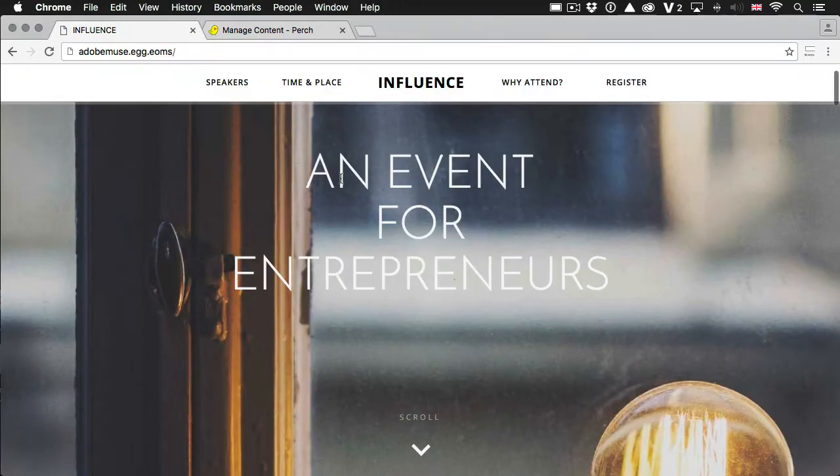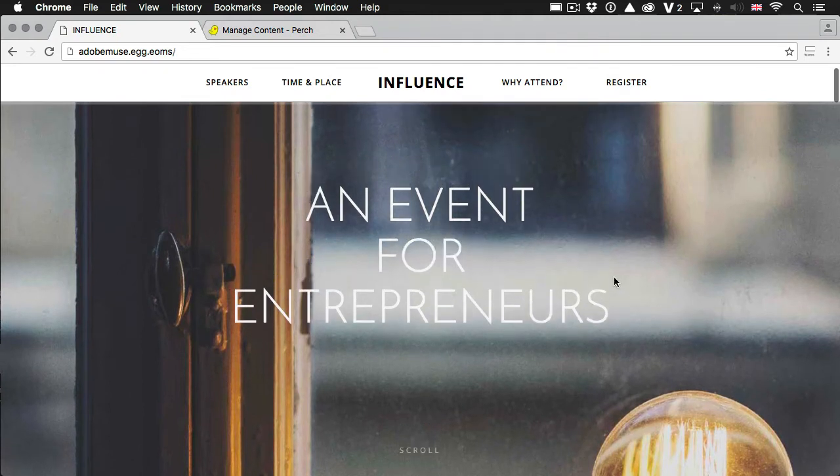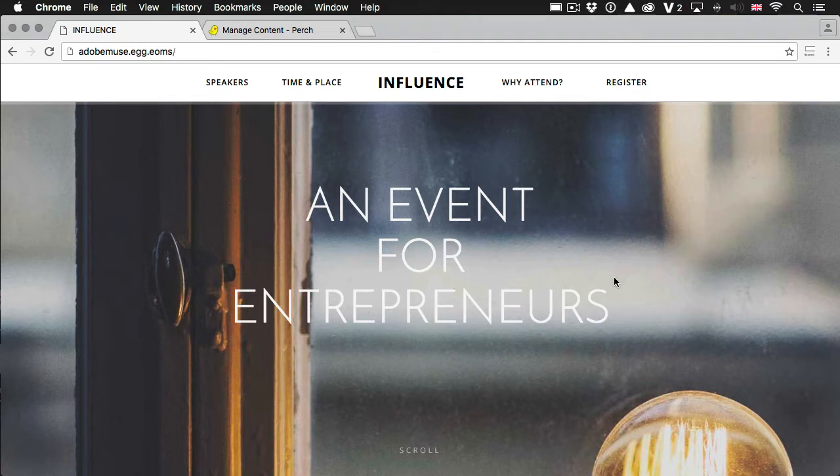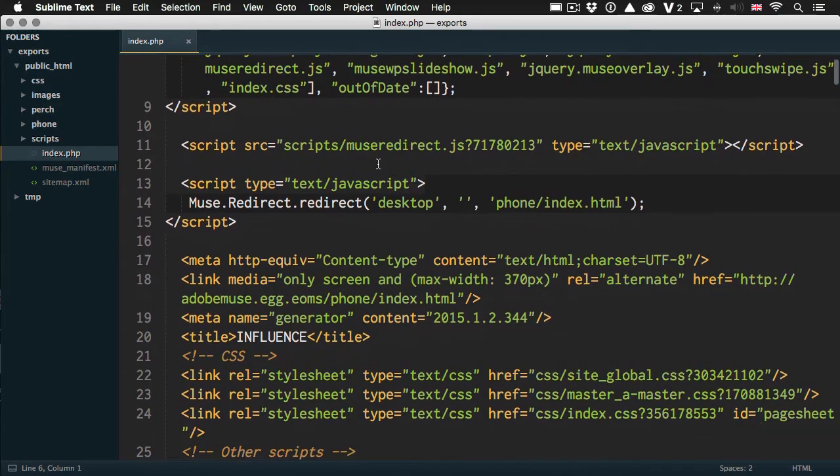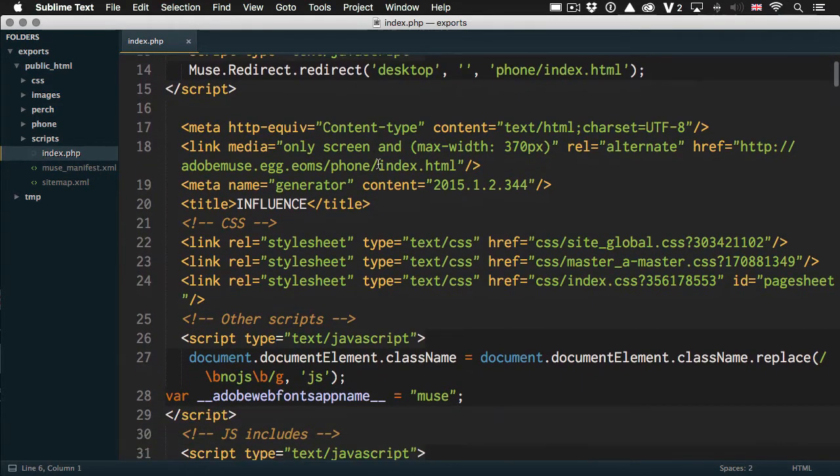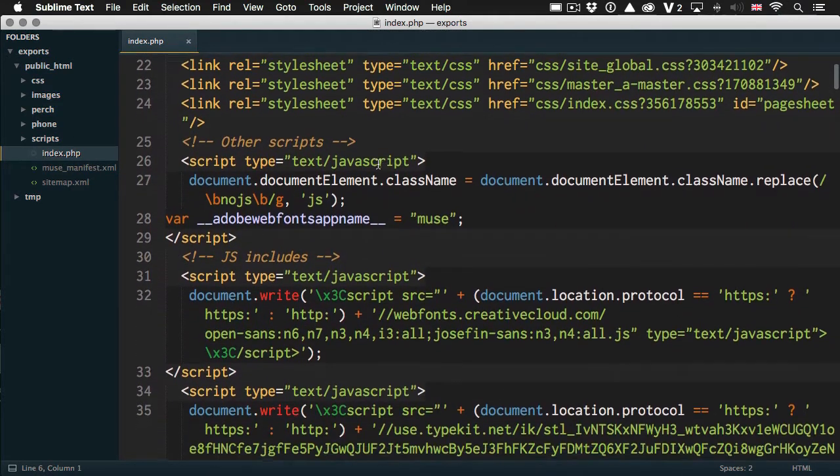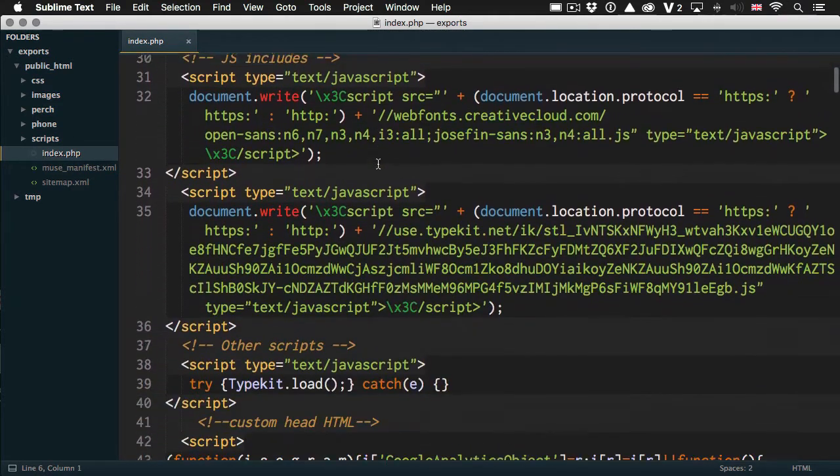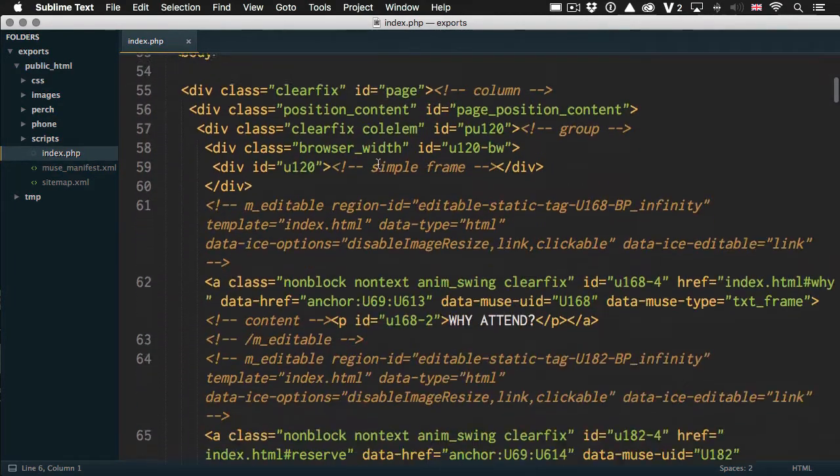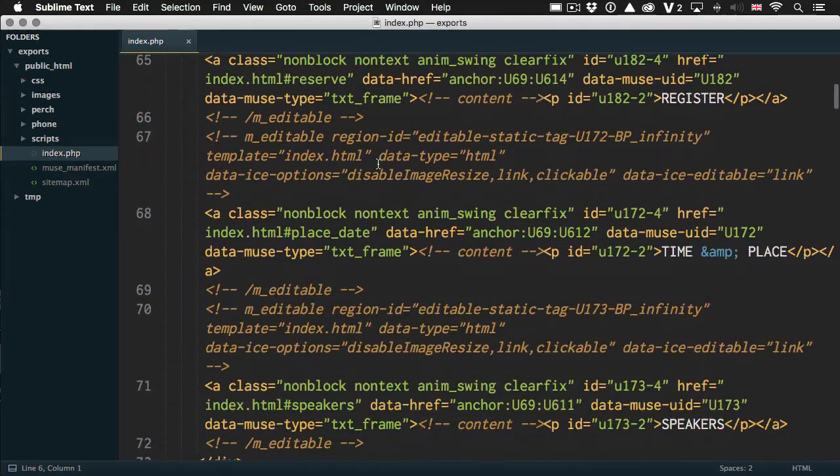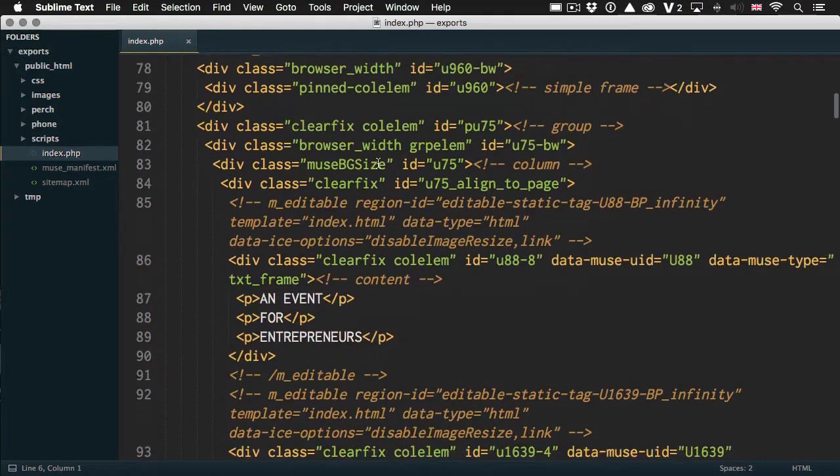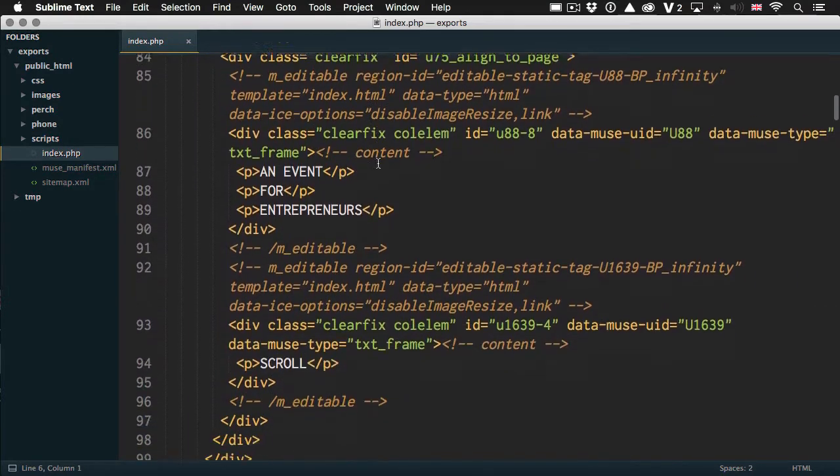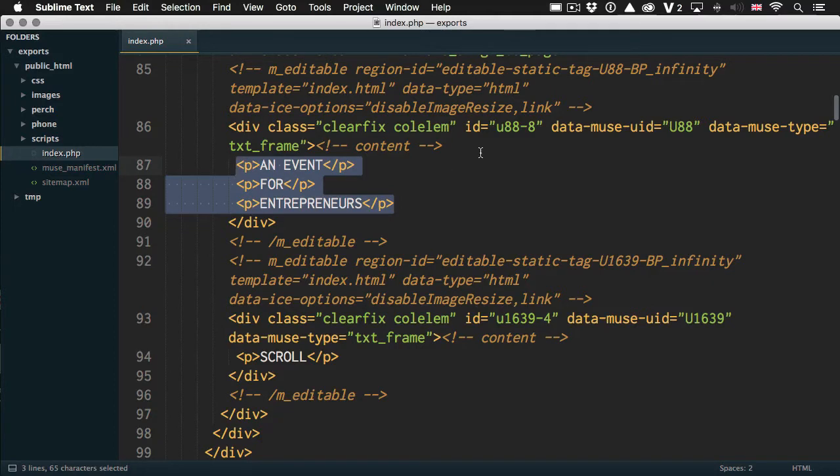So the first thing we've got at the top is this big heading that says an event for entrepreneurs. Now, let's say we wanted to make that editable by our client. What we do is create what we call an editable region. So we need to find where that exists in the HTML. Now, Adobe Muse outputs a lot of HTML. Obviously, it's generated by software rather than by a human. So it can be a bit messy. It can be a little bit hard to find what you need. But if we keep scrolling, here it is. Here's the text that we want to change.